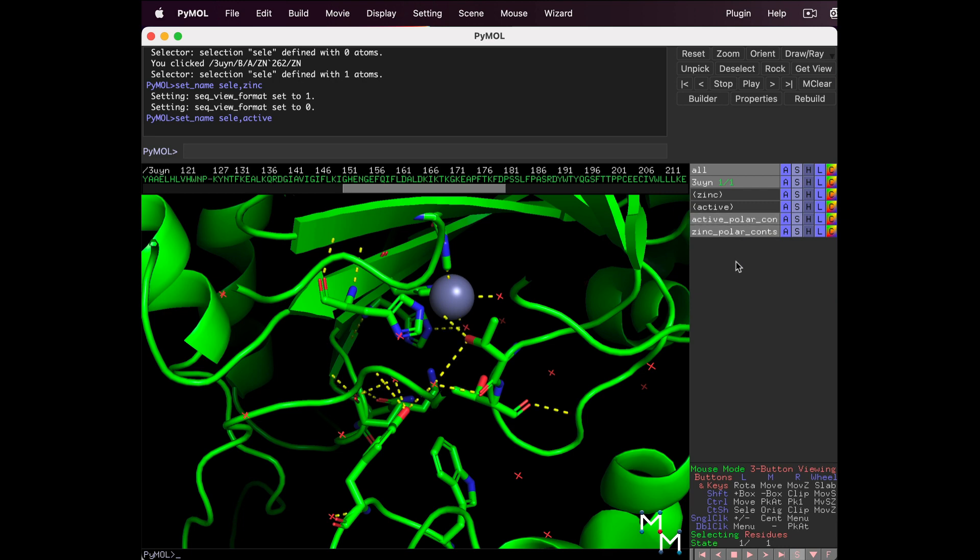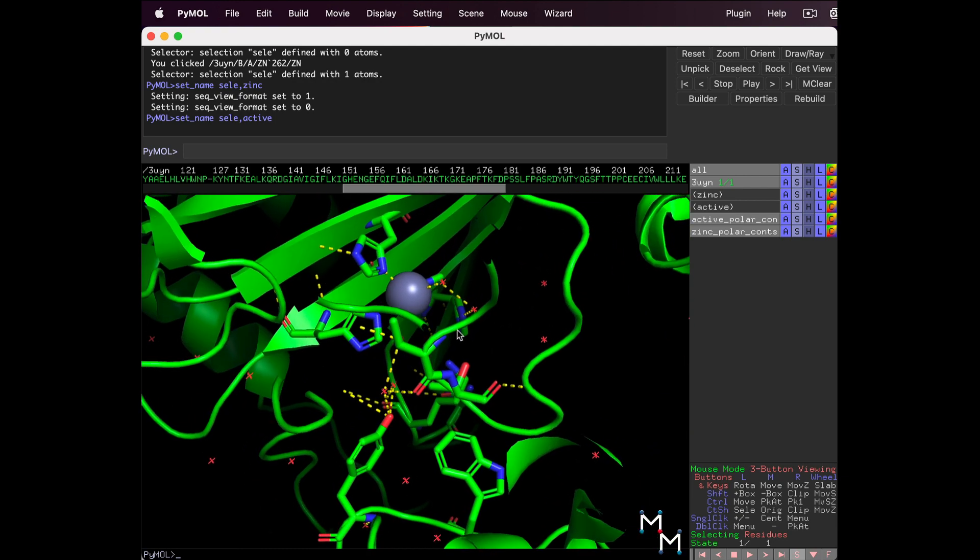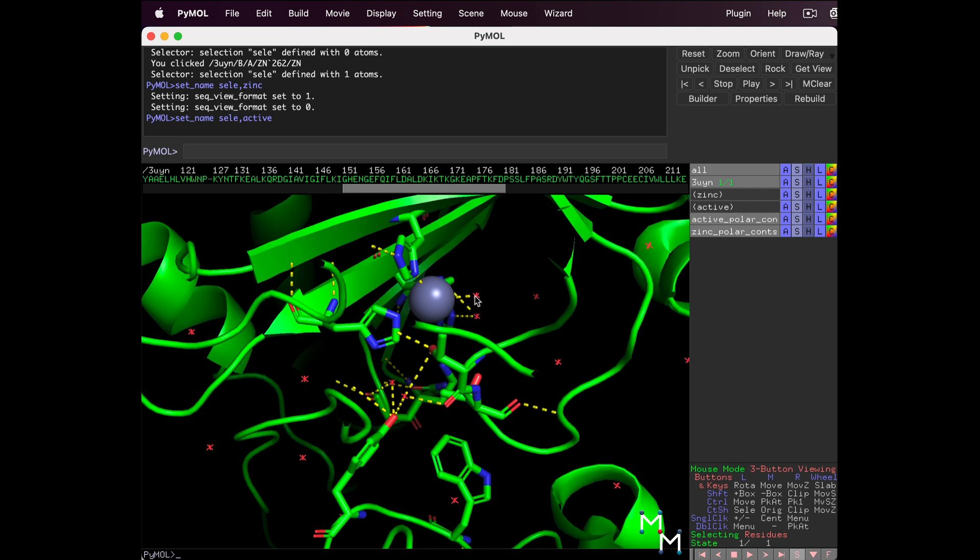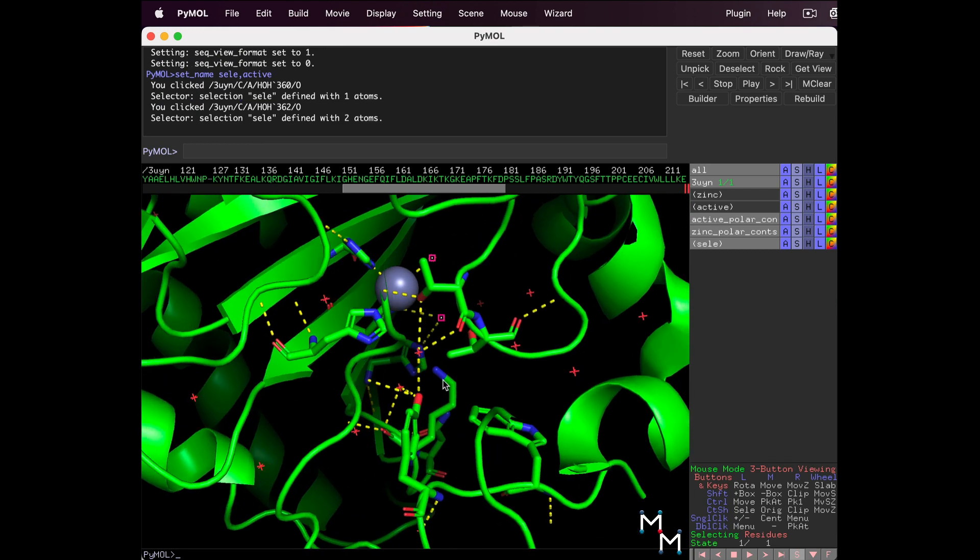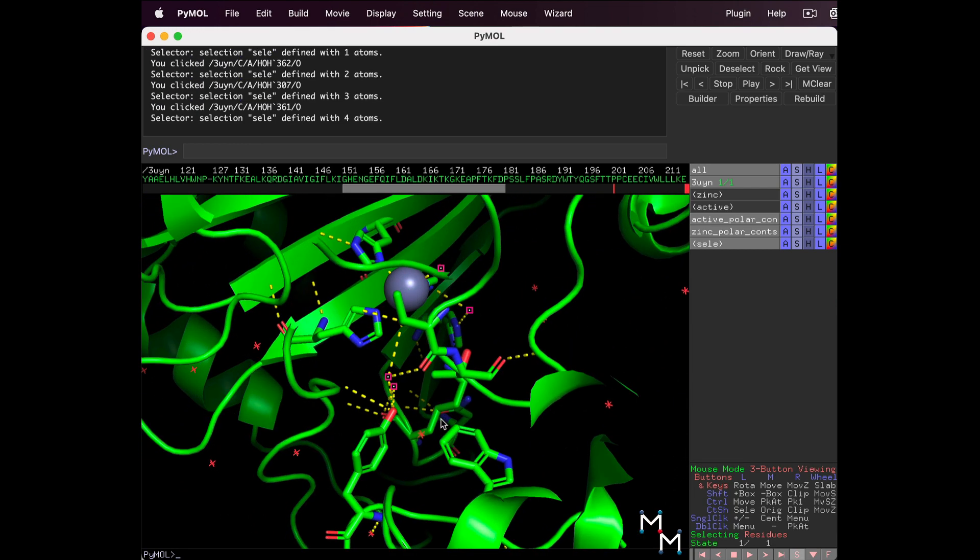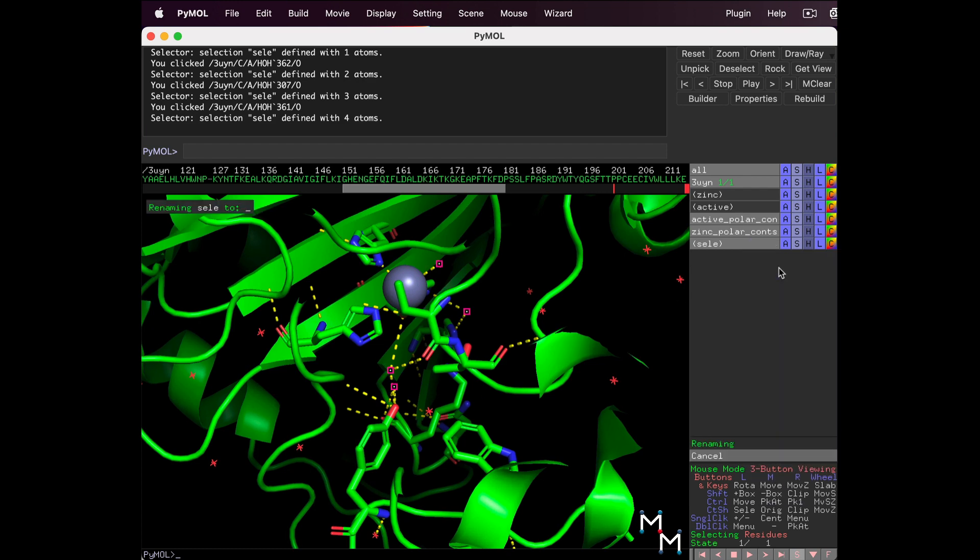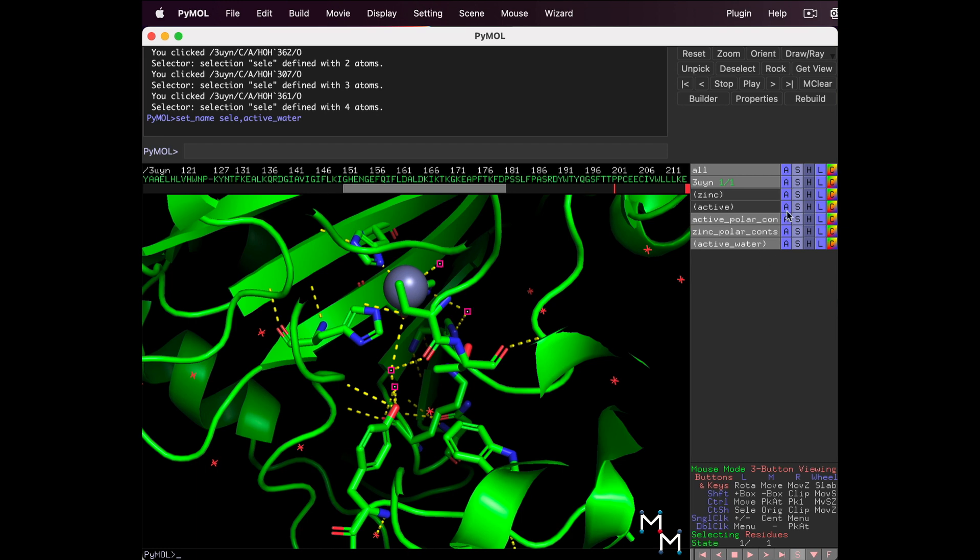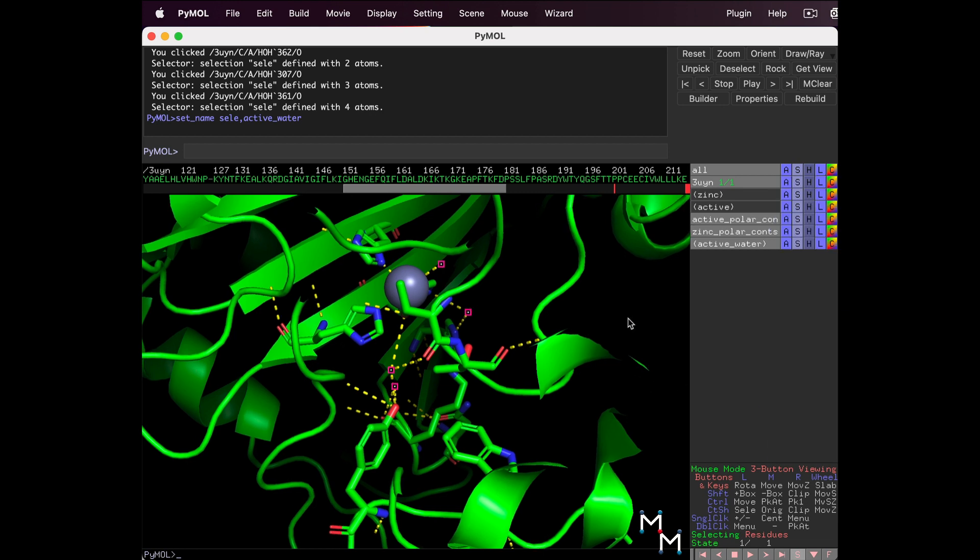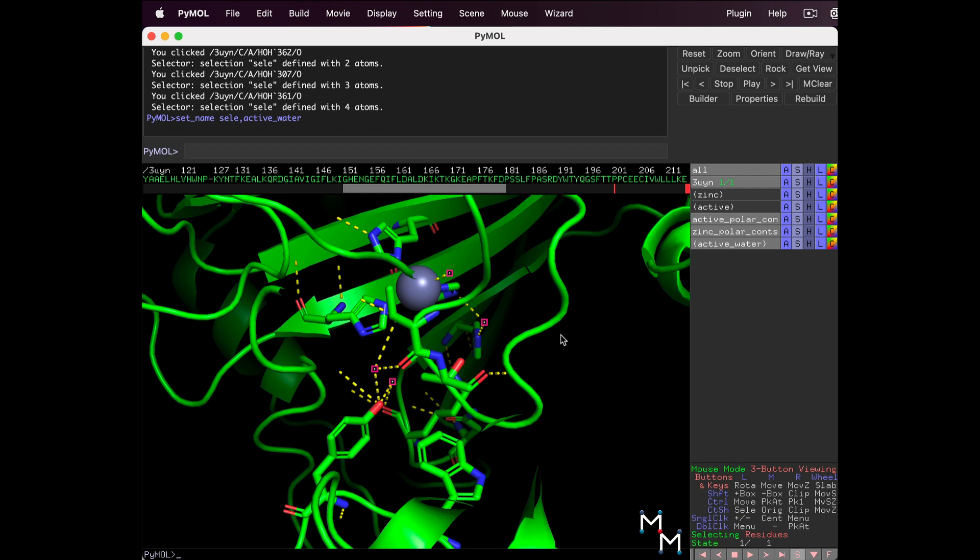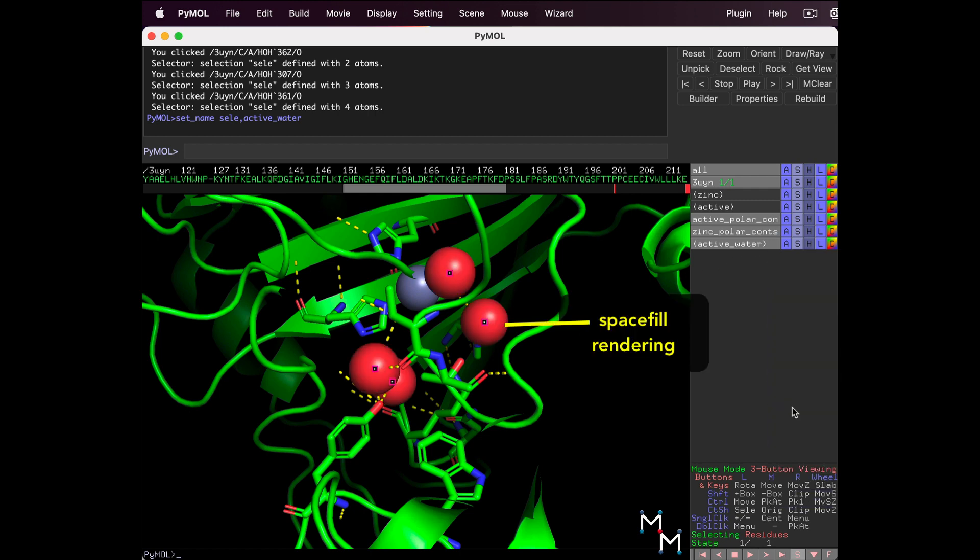Notice some water molecules have interactions with the Active Site Amino Acid Residues and Zinc. Let's select them by clicking on them in the structure. Rotate and zoom as needed to find them all. Now, save this selection. A, Rename, Delete S-E-L-E, and let's call this Active Water. Now we'll hide the rest of the water in the structure. Next to 3uyn, click the Hide button, H, Waters. But we do want to show waters in the Active Site. Next to Active Water, S, Spheres. This applies a rendering called Space Fill.